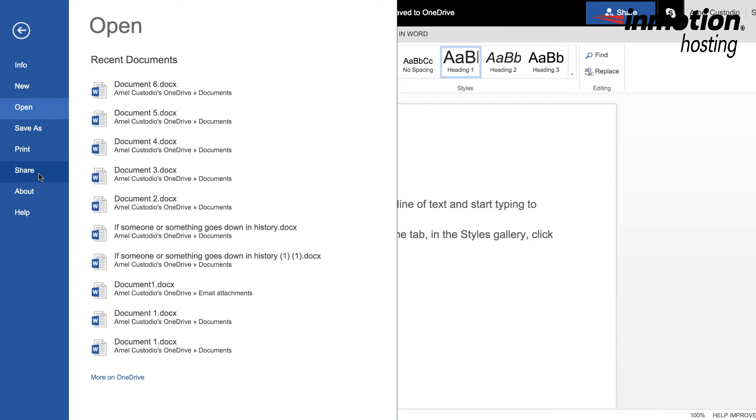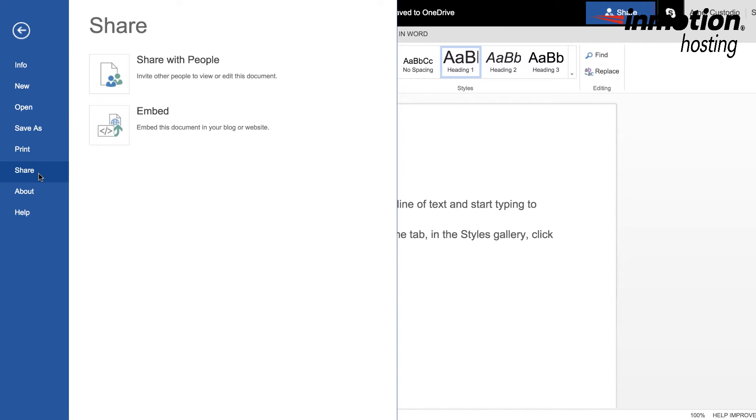And then you can see that there's two options here for the share. You can share with people or you can embed. So we're going to go ahead and grab the embed code because that's what we want to do on our WordPress post. So click on Embed.